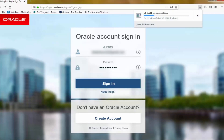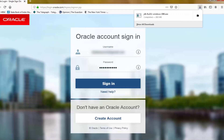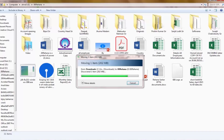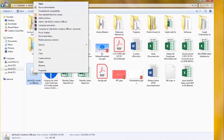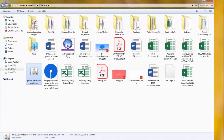The file is now downloading. The file has already downloaded and now we will install it on our PC.